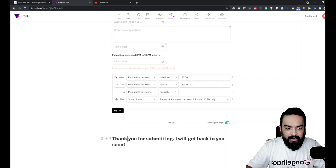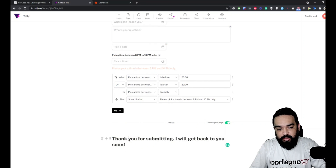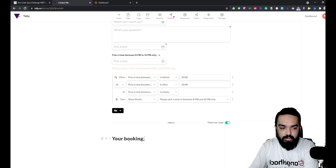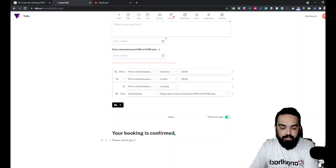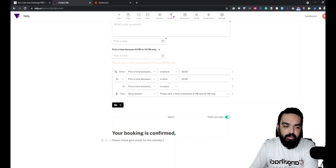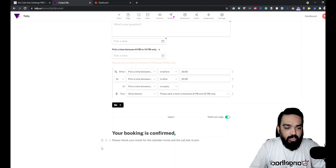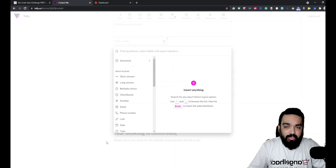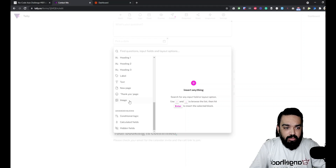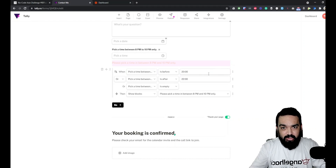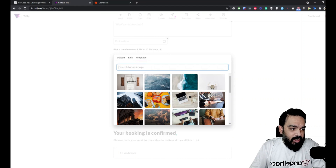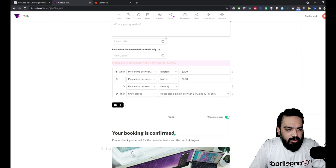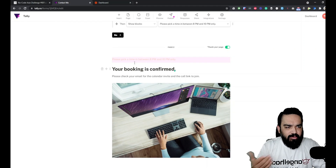On the thank you page, I'll change the message to: 'Your booking is confirmed. Please check your email for the calendar invite and the following link to join.' Along with text blocks, there is also an image block you may use — you can insert images from Unsplash or upload your own. I'll quickly select an image to add to the thank you page to make it look beautiful.